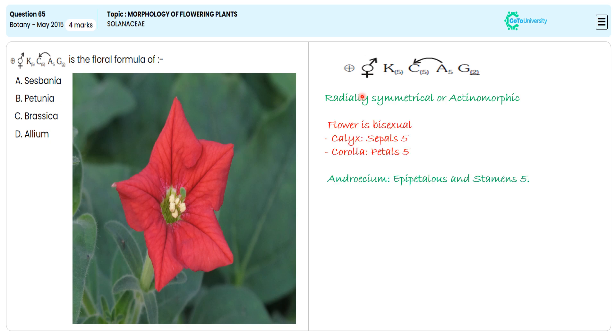G indicates the superior ovary, which has two styles, stigma, and the ovary. We use capital G with the number two, and the bracket symbol indicates this particular gynoecium superior ovary arrangement.